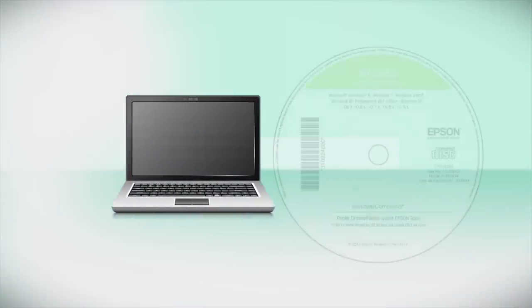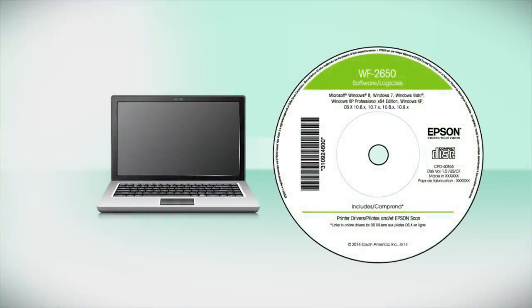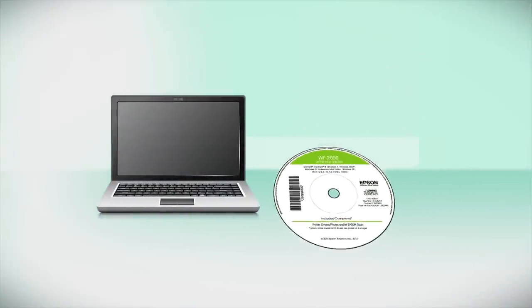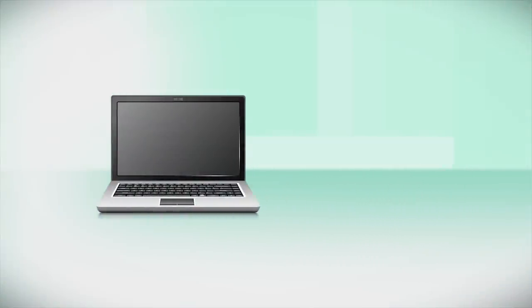Insert the CD that came with your printer. If you do not have a CD-ROM drive, you can download the software from the Epson support site.